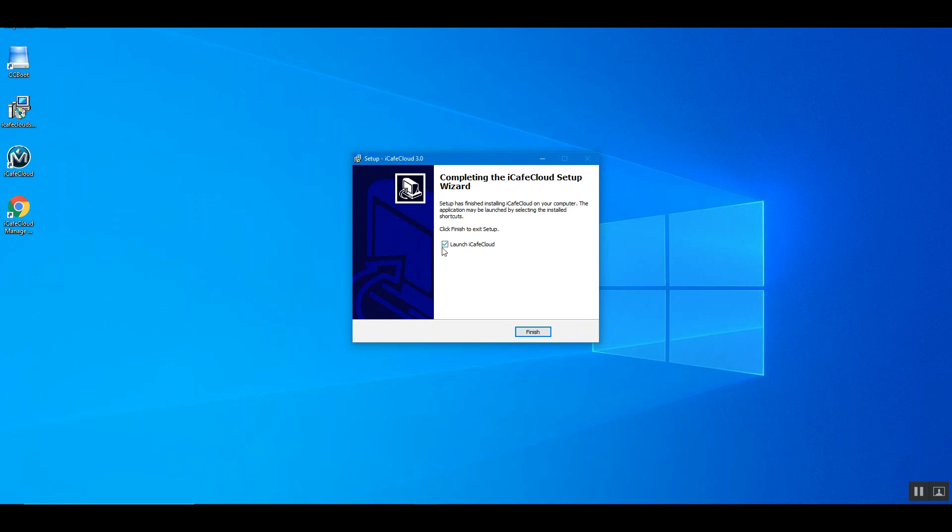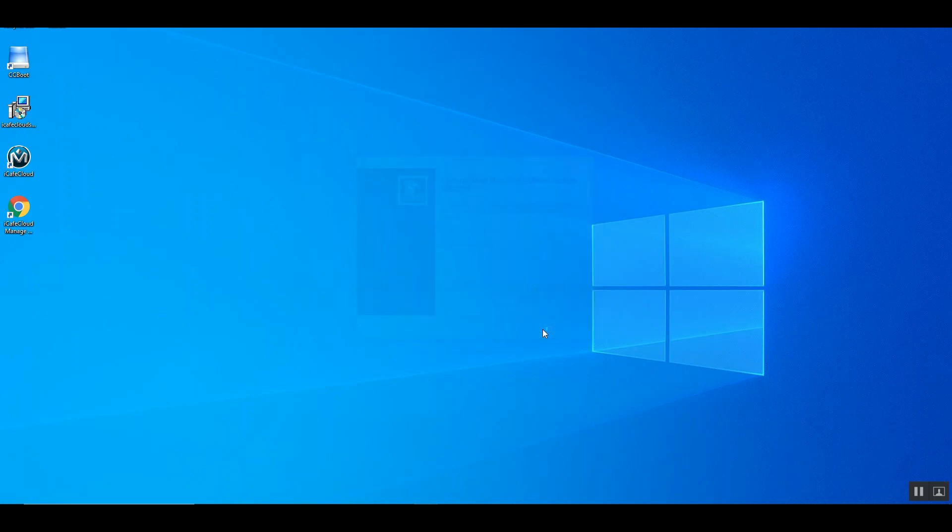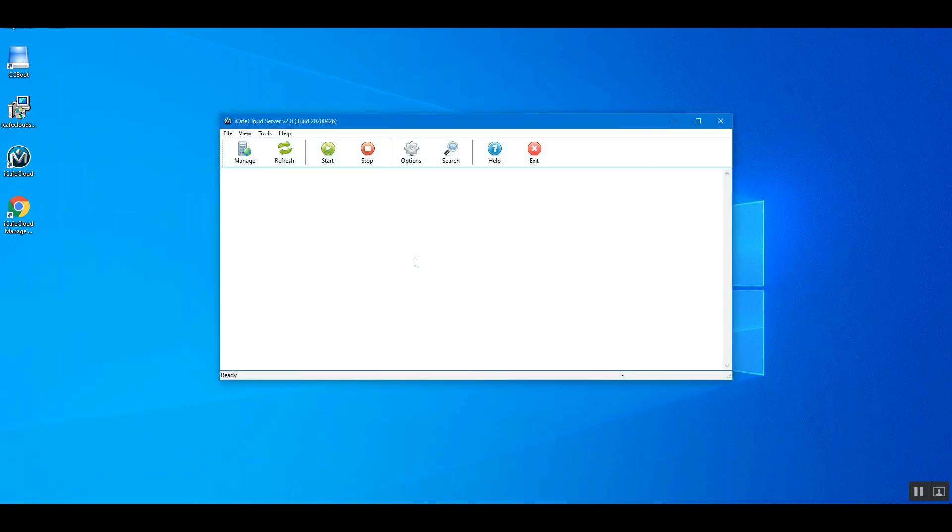Then check the launch iCafe Cloud checkbox and click the finish button. Once completed, it will open iCafe Cloud server application.